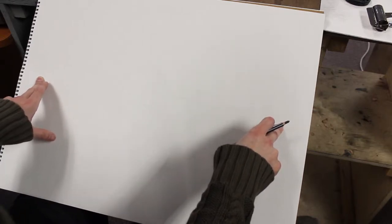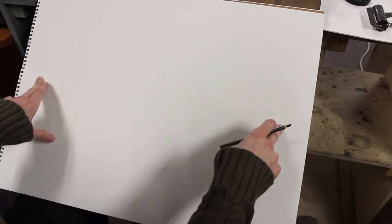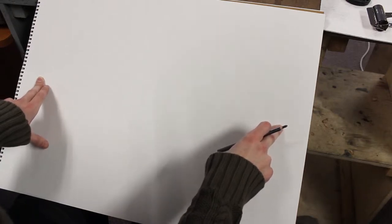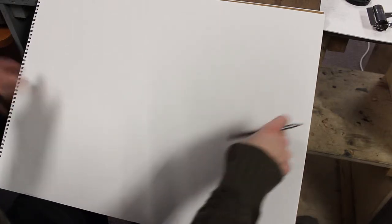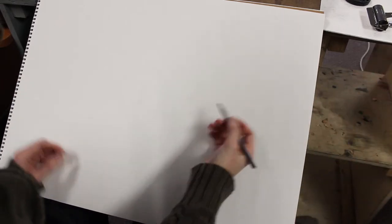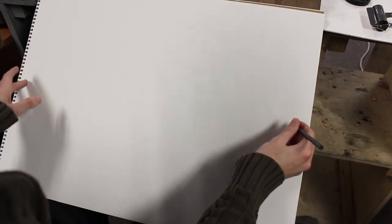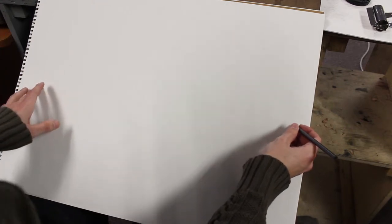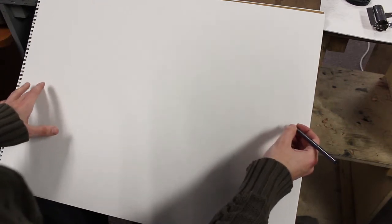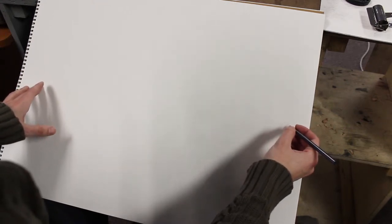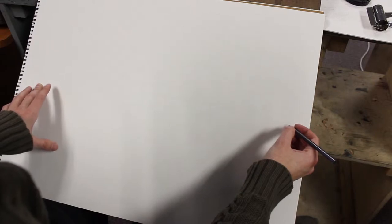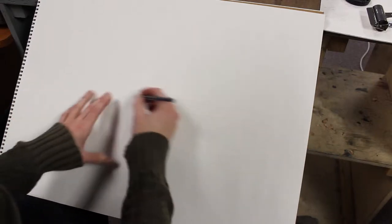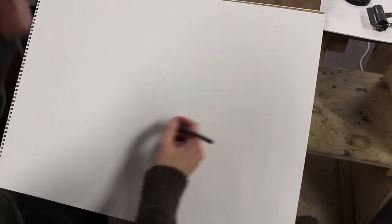So if you're drawing two-point perspective, a lot of times the vanishing points are going to be off the edge of the page, and the further off the page they are, generally speaking, the more realistic it's going to look. Because when they get on the page then you're cramming too much information into the page and distortions start to happen.